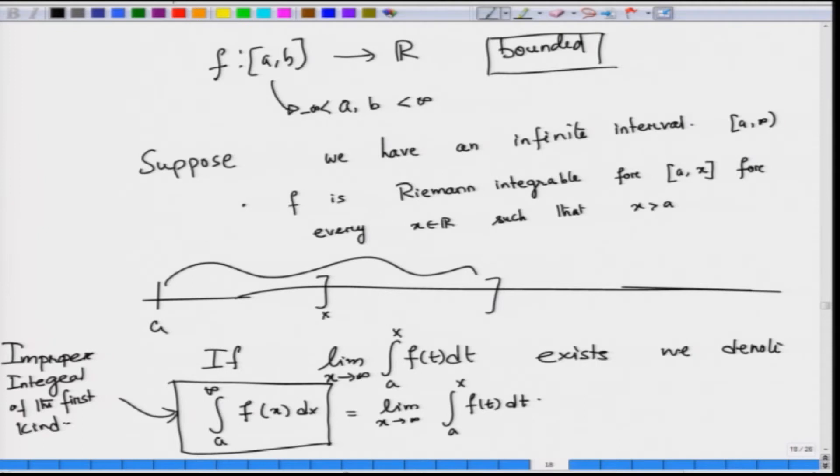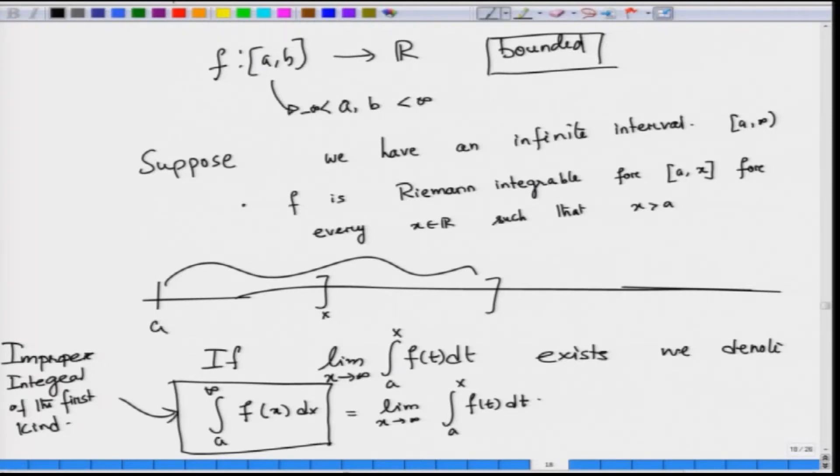In the Riemann sense, we cannot directly define the integral from a to infinity, but we can define it in a proper way. Our f is such that it is Riemann integrable on any finite interval [a, x], and whatever value the Riemann integral gives is a function of x. Then we take the limit as x goes to infinity. If that limit exists, the improper integral from a to infinity of f is nothing but that limit. On the right-hand side, we have a proper bona fide Riemann integral, and on the left, it is the limit of those values for each x.